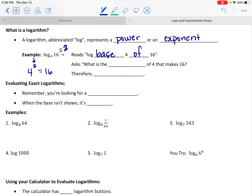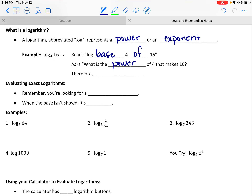What this is asking is: 4 to what power is 16? The question being asked is what is the power of the base — in this case 4 — that makes 16, which we call the argument.